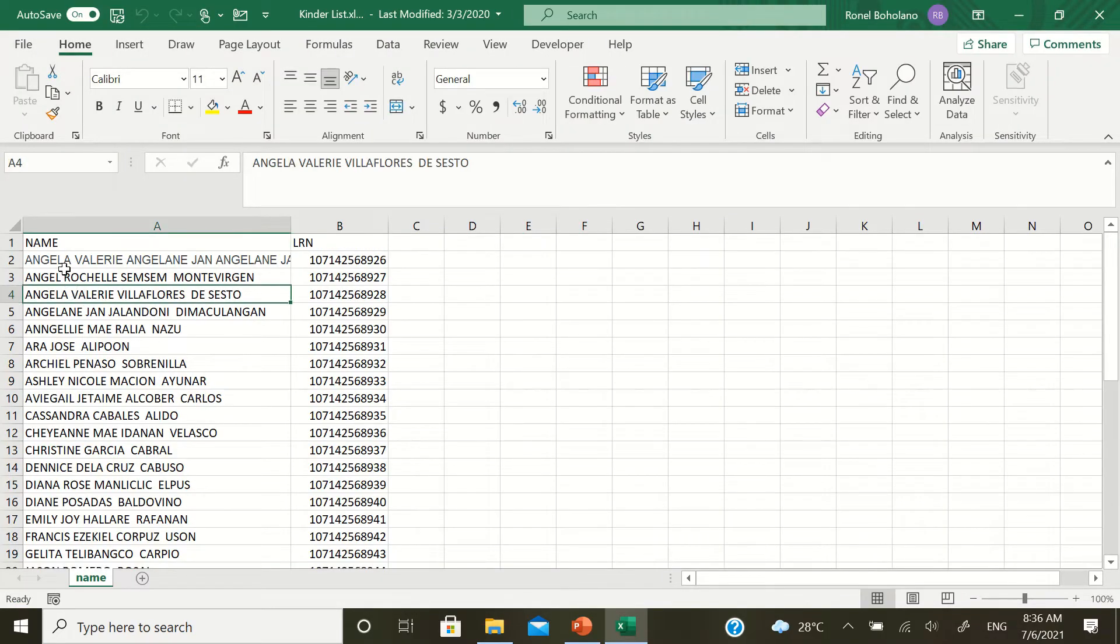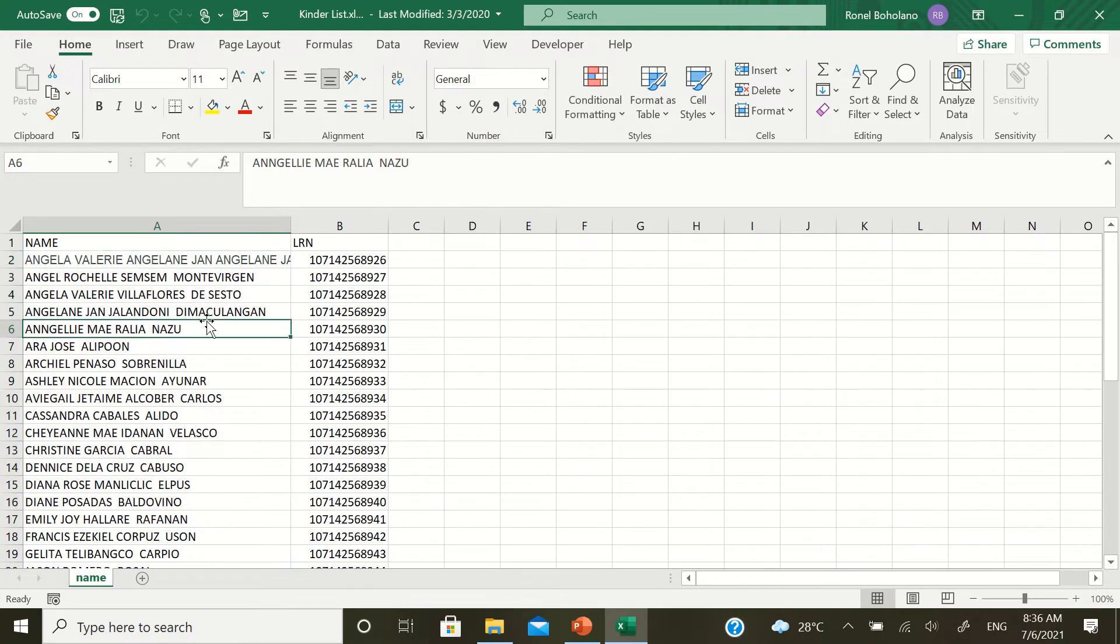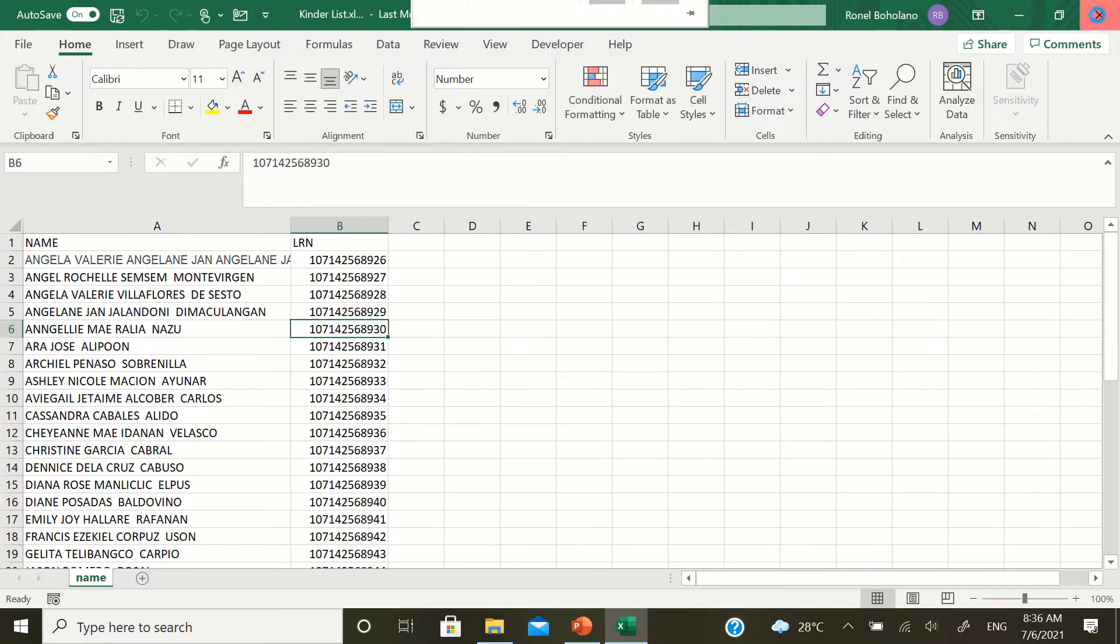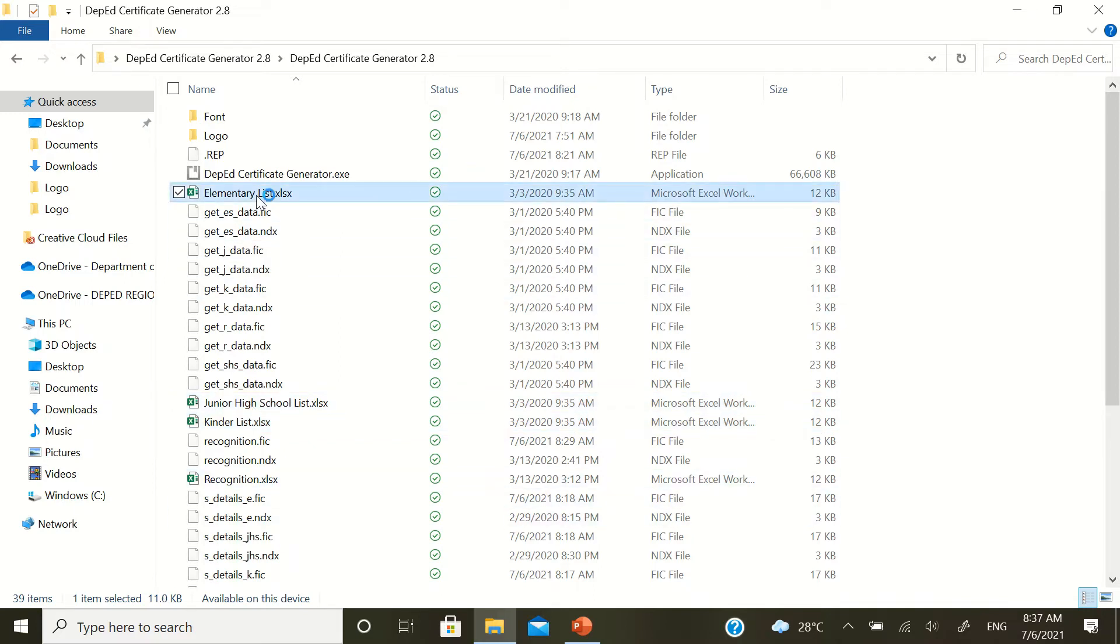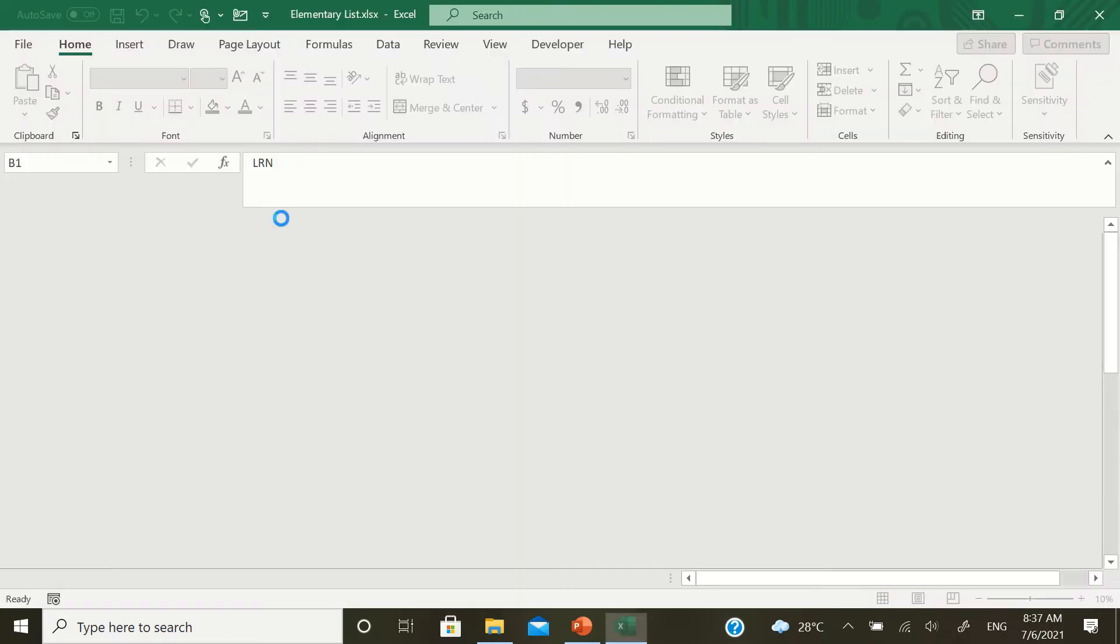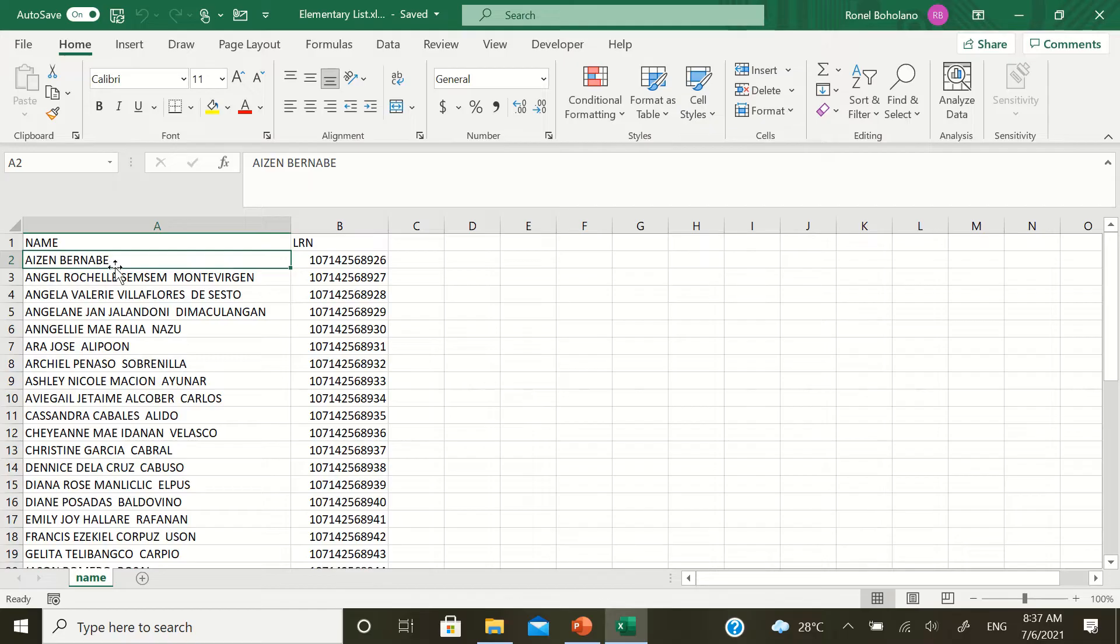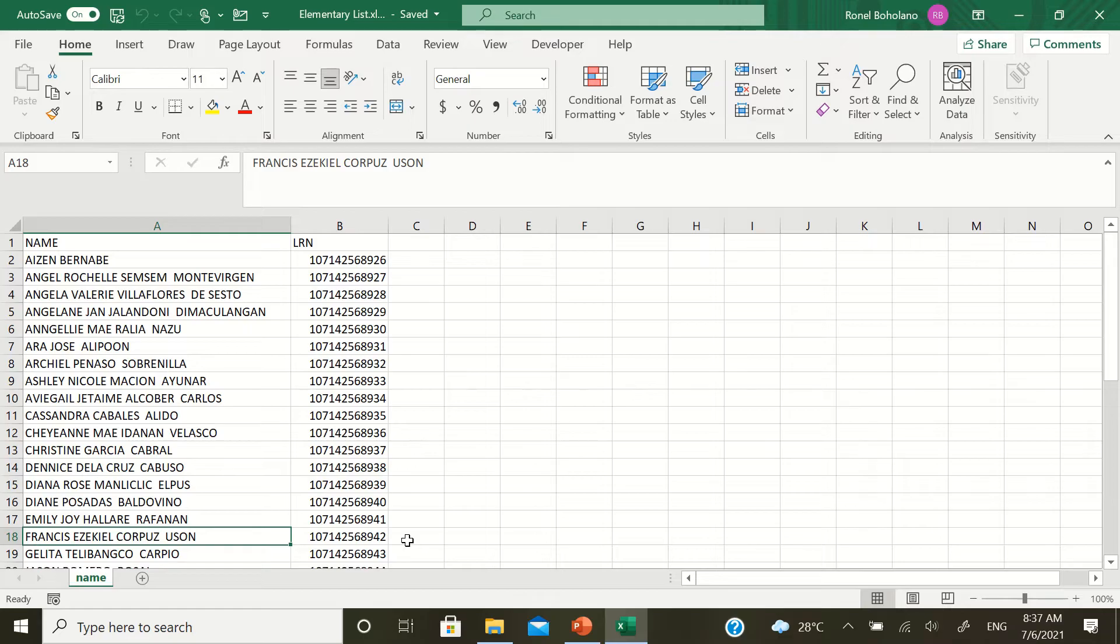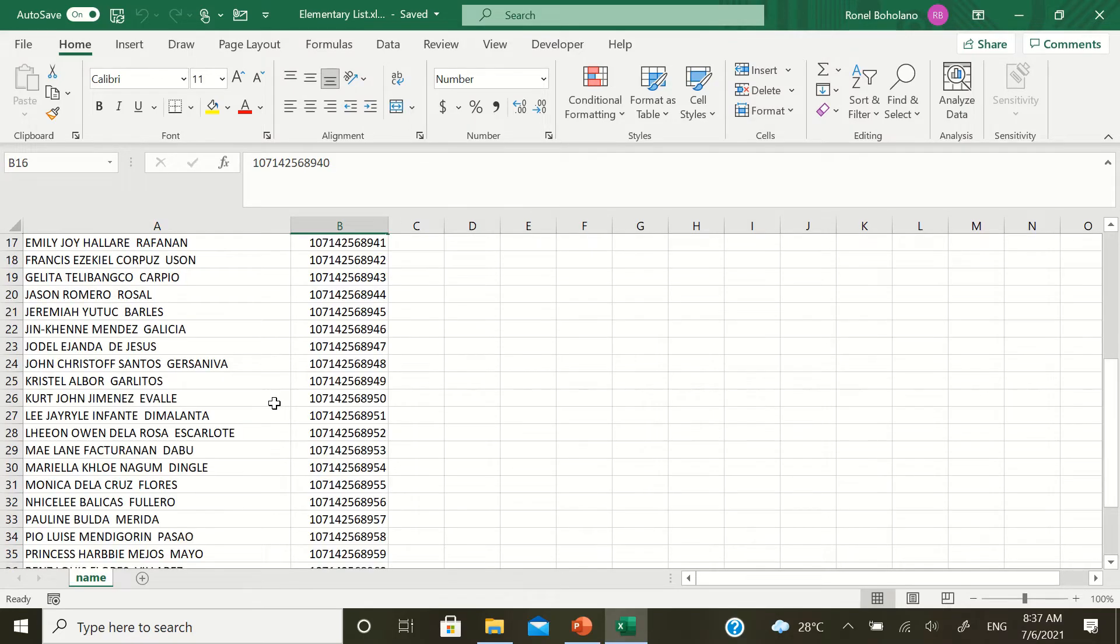Just like this. The name, full name, and then the LRN. Full name and the LRN. Just like in the elementary list also, there's the name and LRN. Name, LRN. Name, LRN.